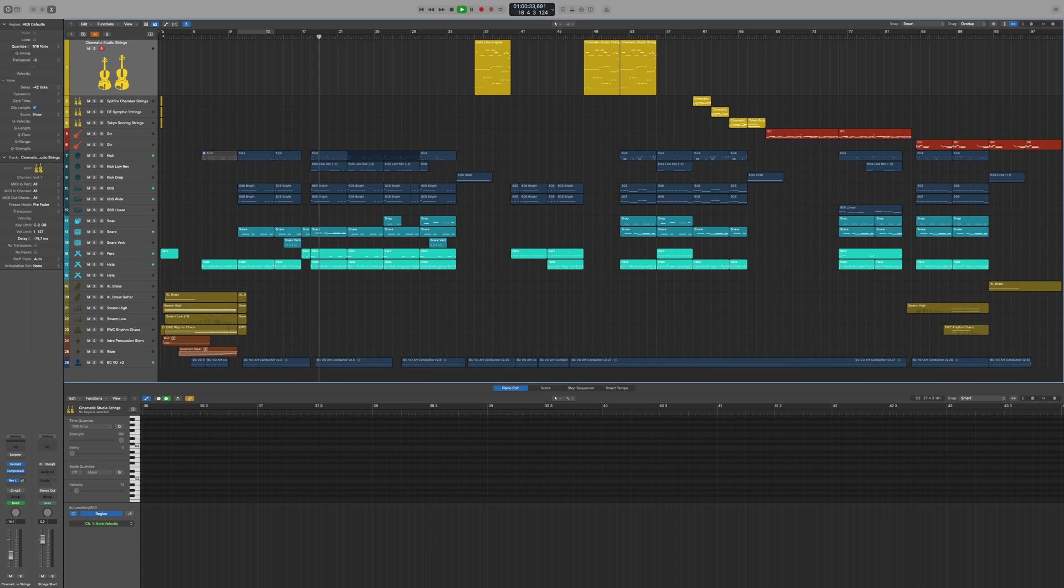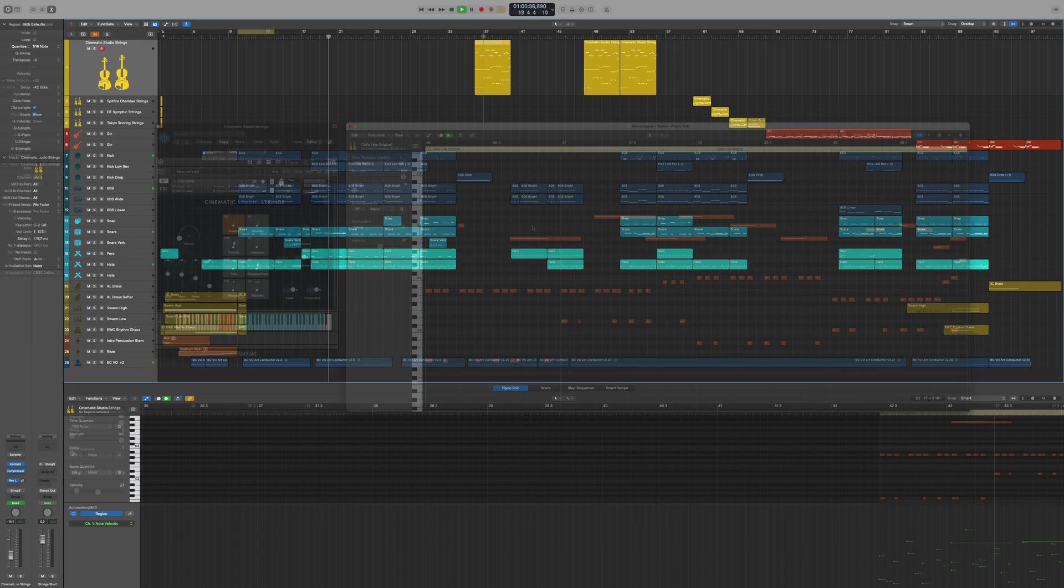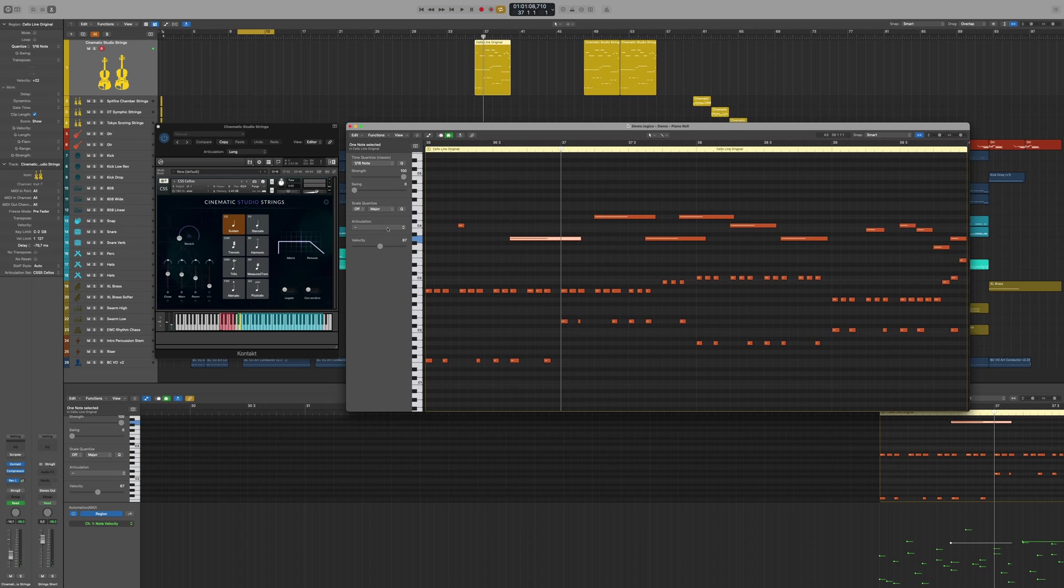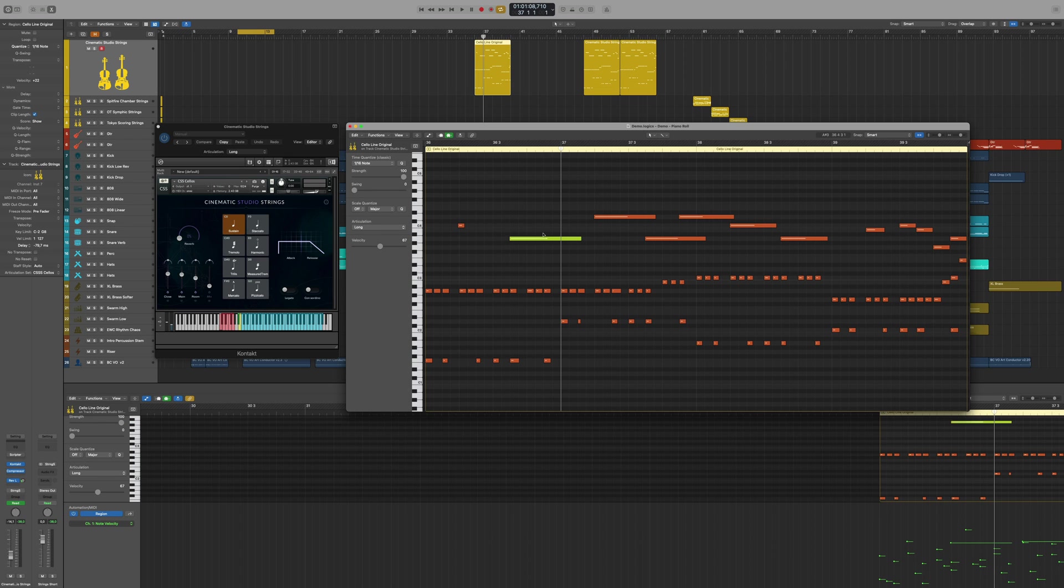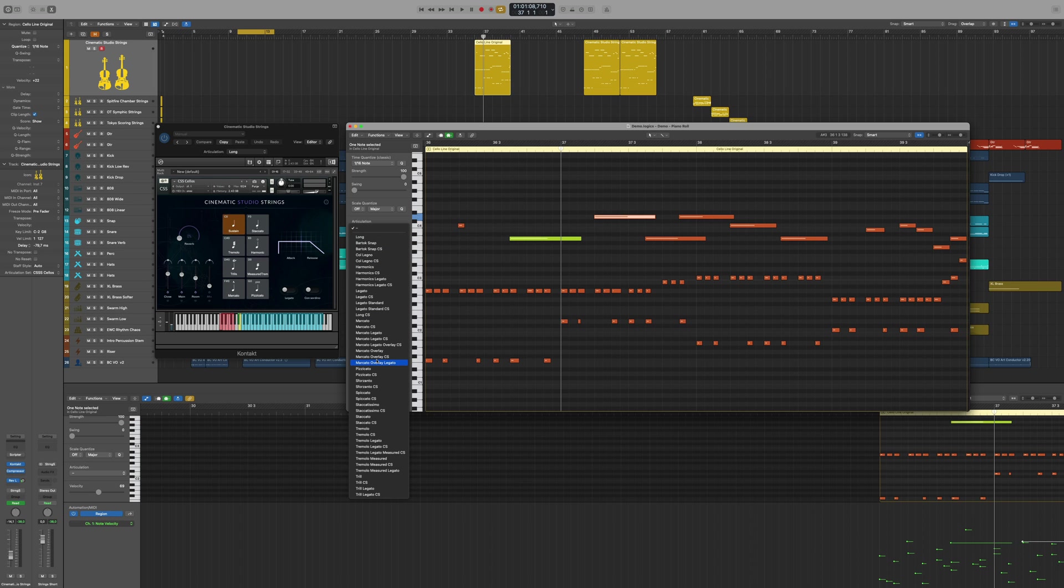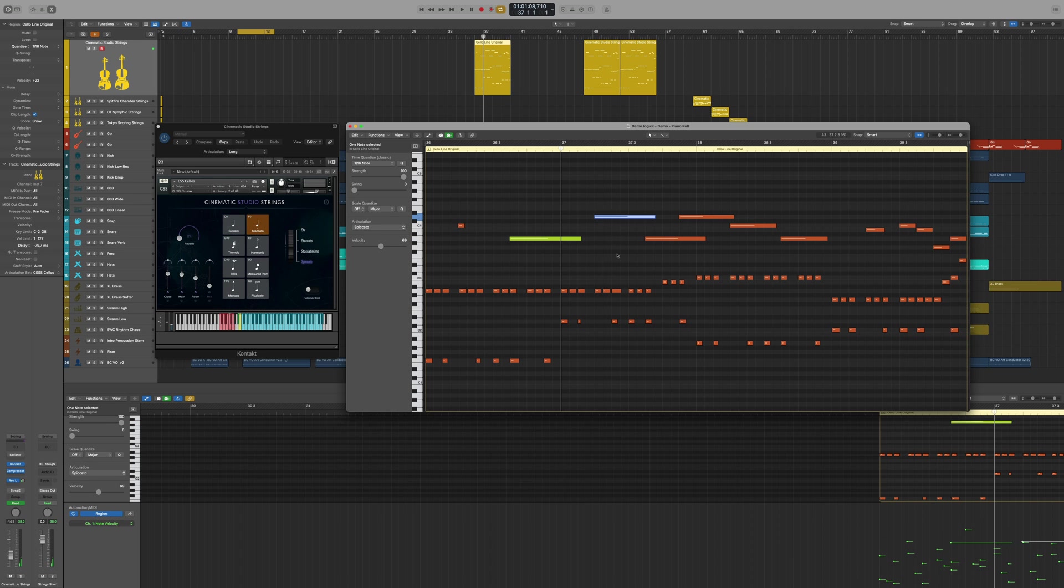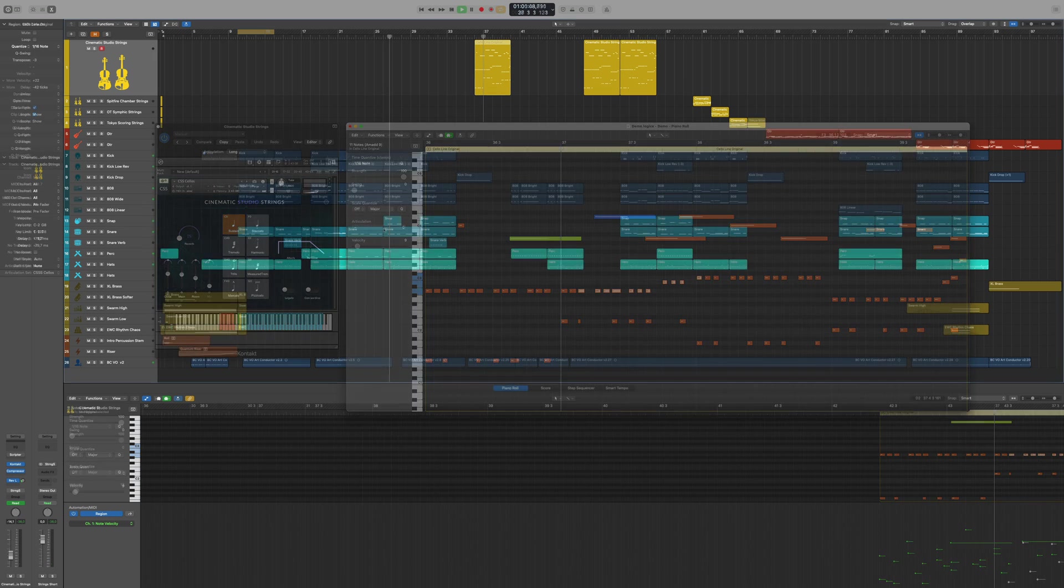ArtConductor puts an end to all of this needless complexity. The collection of logic articulation sets allows you to switch instrument articulations at a per-note level. And instead of using a dozen separate tracks to do this, ArtConductor uses only one.